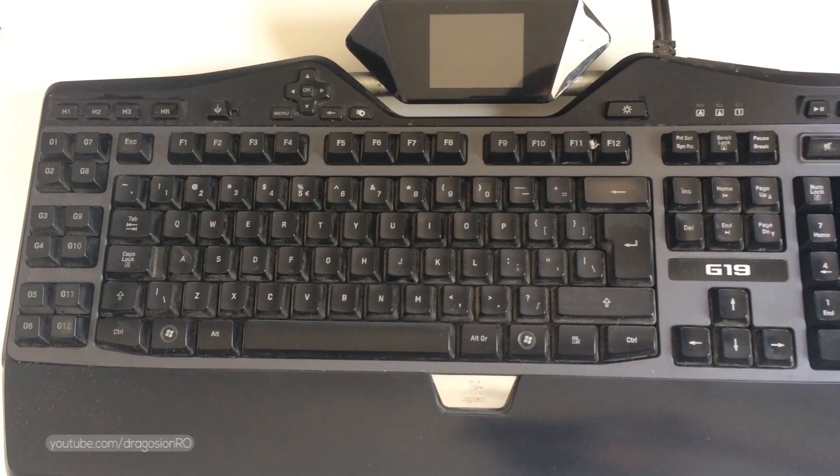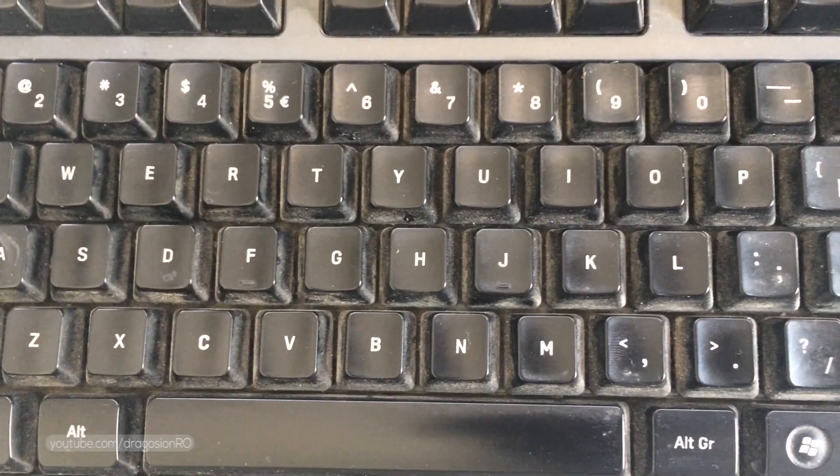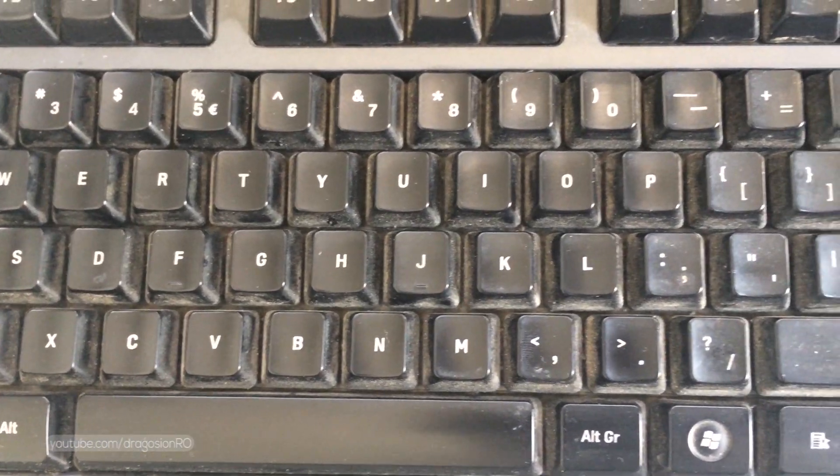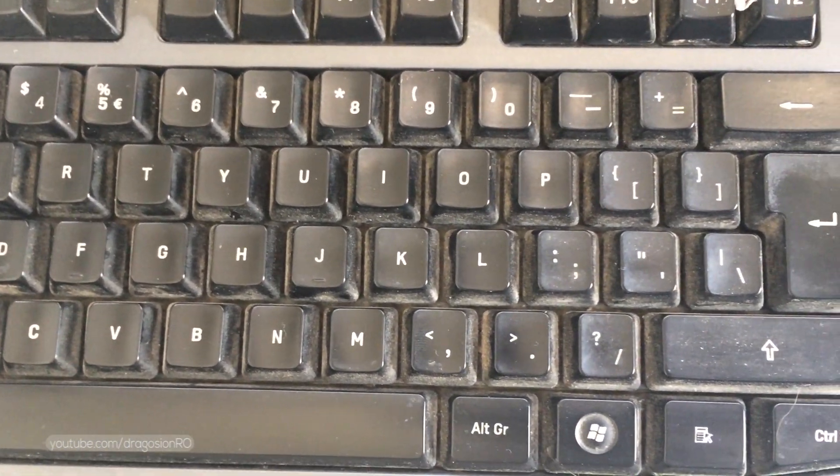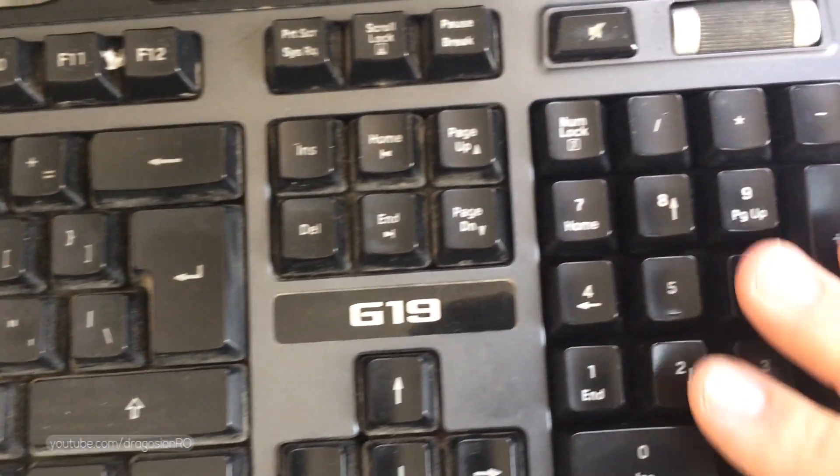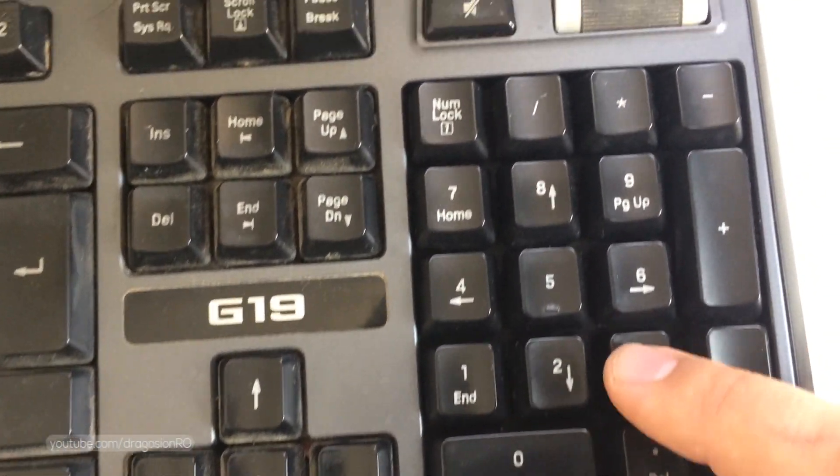The problem now is that keys take more force to be pressed because there is a lot of dirt under the keys and I would like to make them look like the numeric pad you see here.